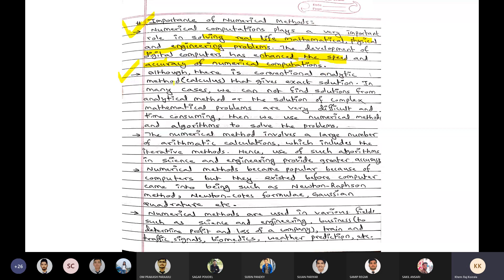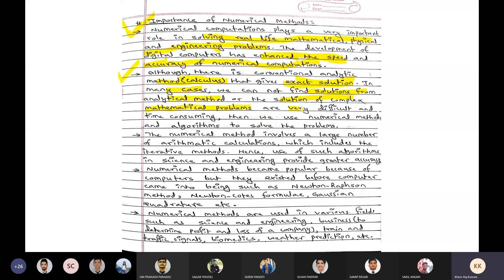Although there are conventional analytic methods — basically called calculus, including Integral Calculus and Differential Calculus — that give exact solutions in many cases, we cannot always find solutions from analytical methods. Solutions to complex mathematical problems can be very difficult and time-consuming. In such situations, we use numerical methods and algorithms to solve the problems.